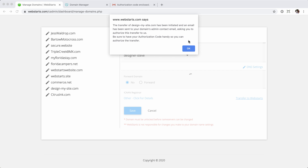You'll get another notification: 'Transfer of design-my-site.com has been initiated and an email has been sent to your domain's admin contact asking you to authorize the transfer.' Be sure you have your authorization code handy. Initiating the transfer from WebStarts sends an email to that admin contact — that's why it's very important to have a good email address associated with the domain name. If you don't get this email, you can't authorize the transfer, and the transfer will not complete.